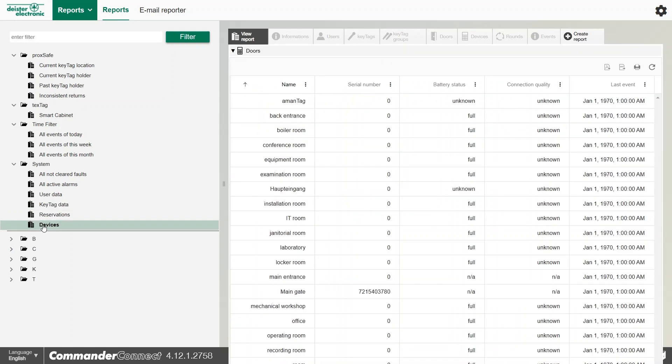We also have a predefined device report, and this will tell us everything about the hardware itself, whether it has a battery low, for example, or the battery status that you can see here.